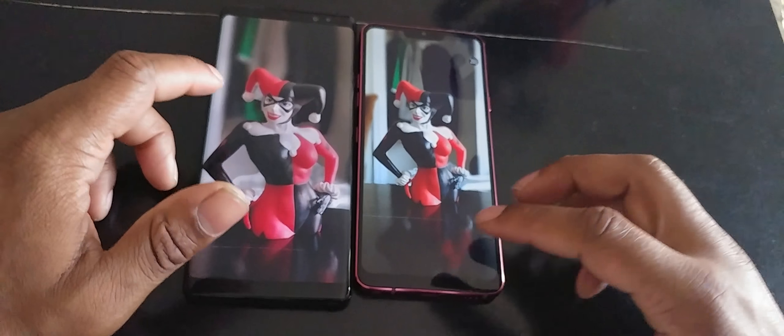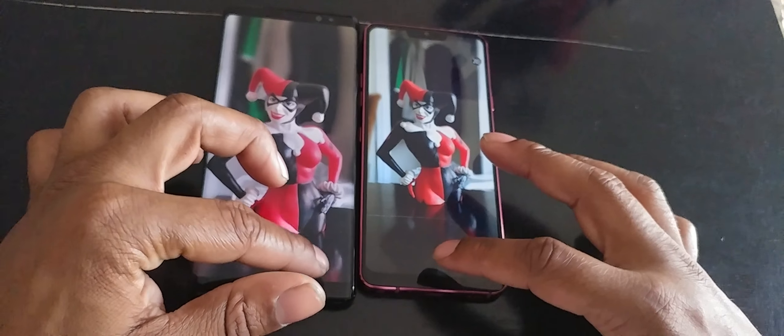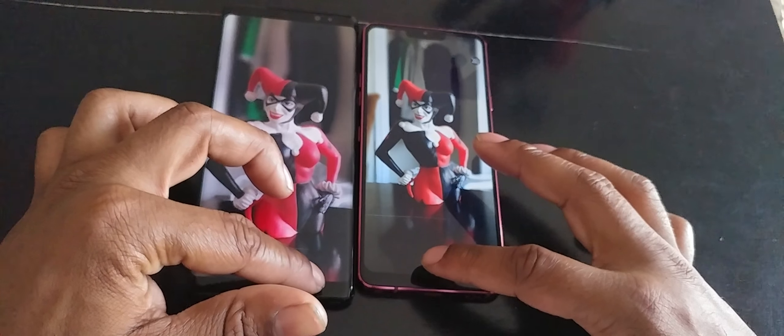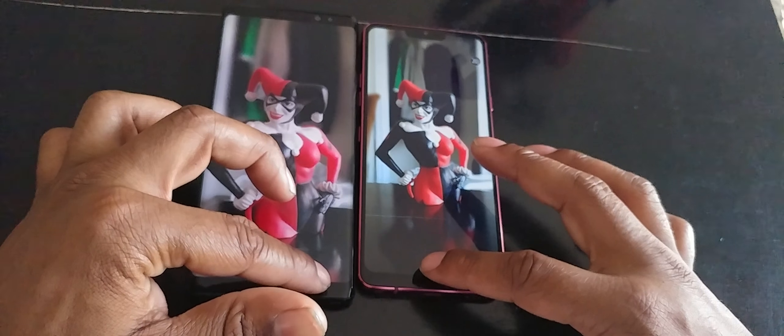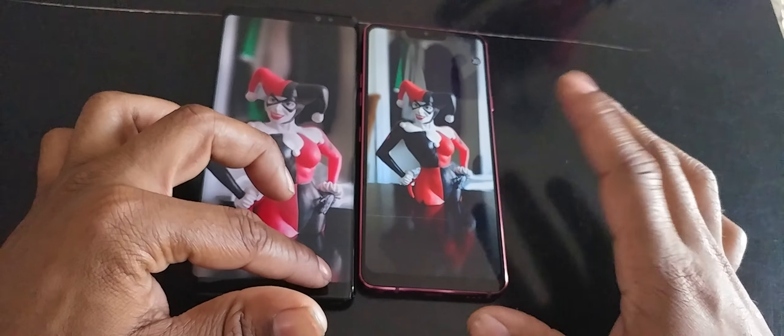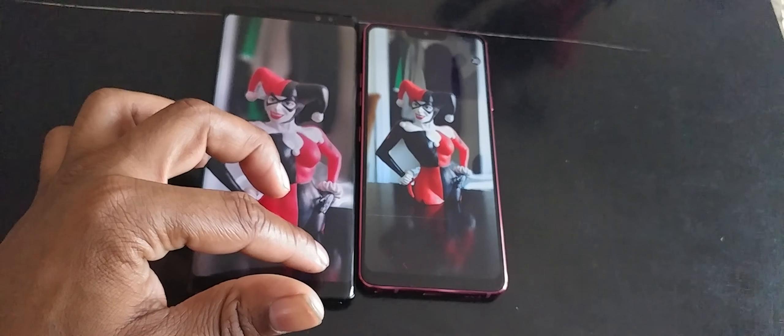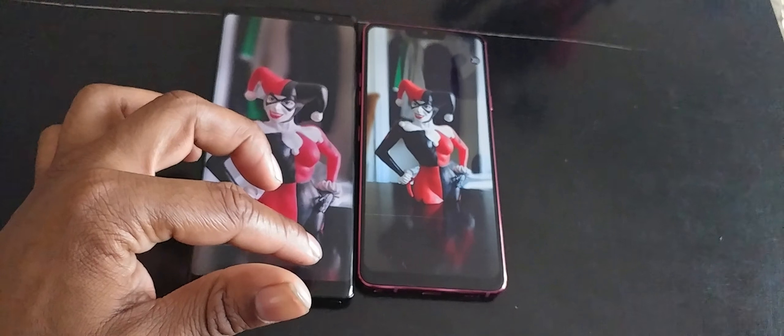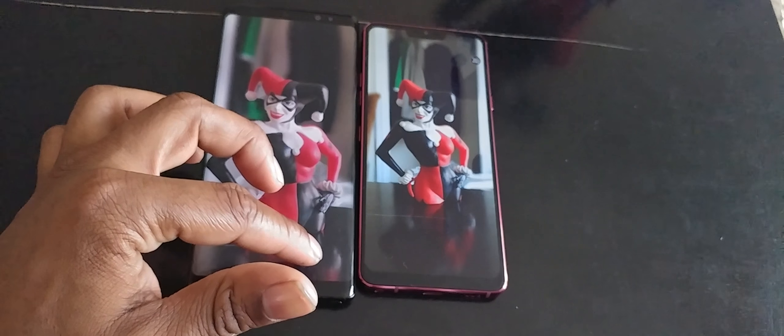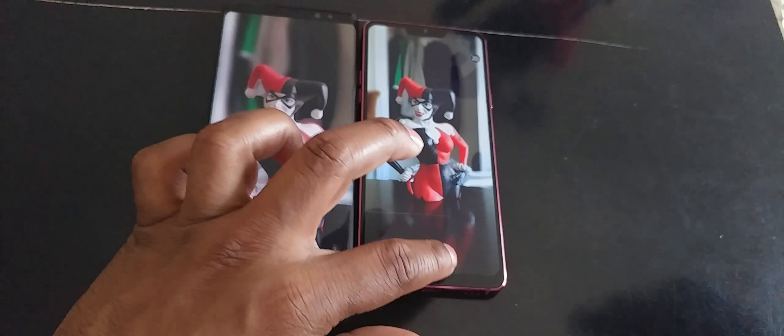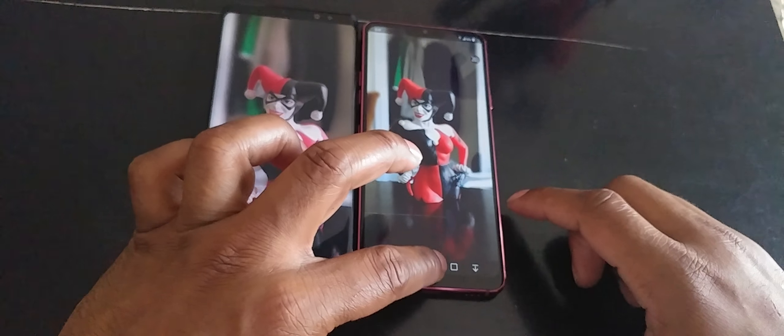But that's not the case when it comes to the selfie camera on the G7. I just wanted to let you guys know that.